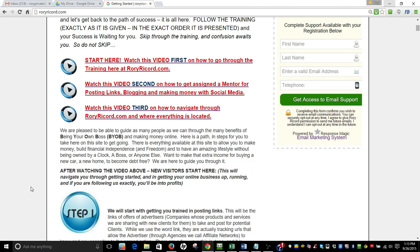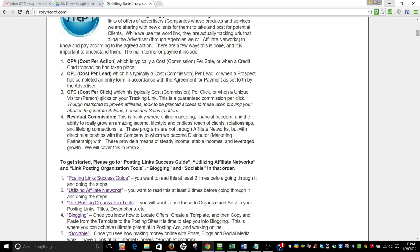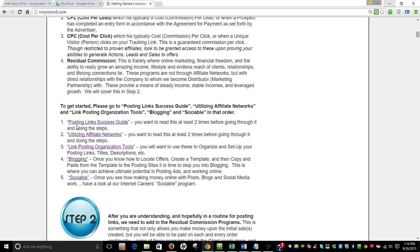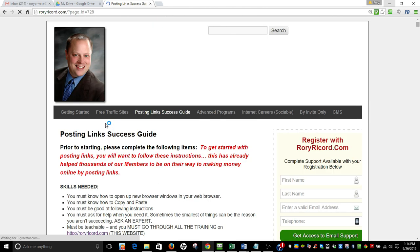Then I want you to go back and on the third time through it I want you to actually do the steps. So you're going to read it and say okay step number one, I'm gonna do step number one. Step number one in this case is the posting link success guide. I want you to go here first. After you've read this twice you're gonna come back down here, click on posting link success guide and go through that.